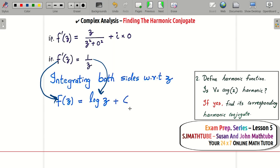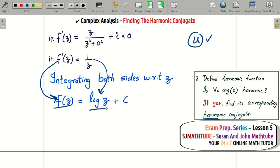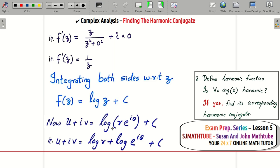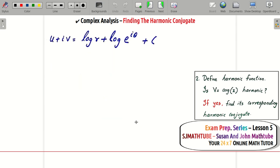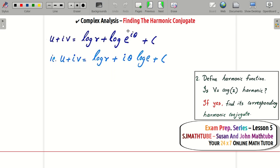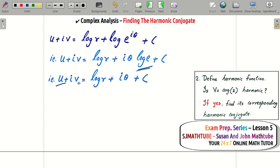Integrating both sides with respect to z: f(z) = log z plus a constant. Writing log z in polar form with z = r·e^(iθ), using log(a·b) = log a + log b and log(e^(iθ)) = iθ, we get f(z) = log r + iθ. So u = log r and v = θ.